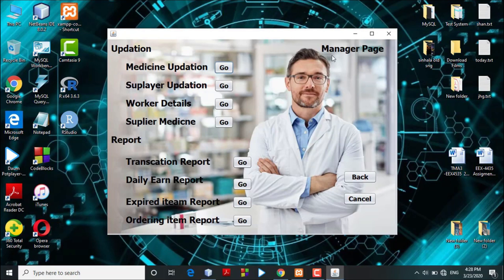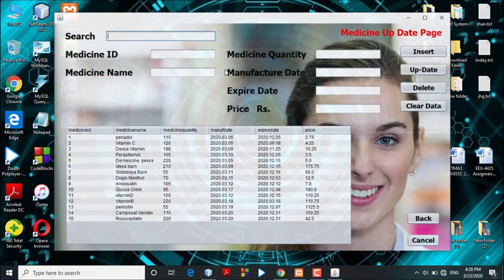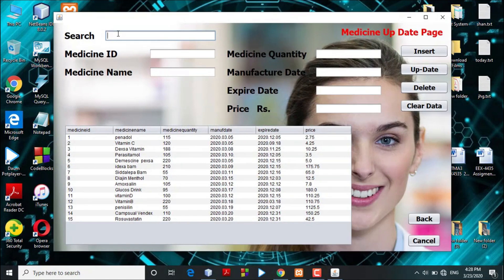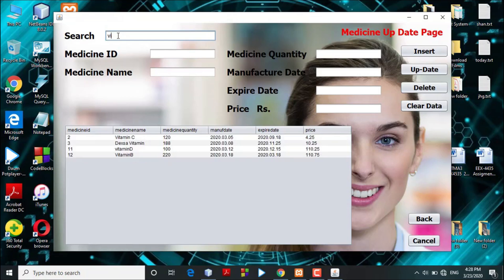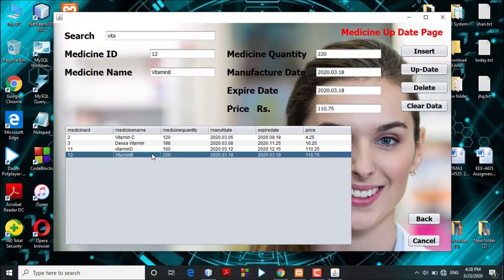Once logged in, the admin will be directed to the admin dashboard, where they can access the medicine updation section and the report generation section. In the medicine updation section, if the admin clicks on it, they can search for medicine details. For example, if they search for a vitamin, the system will display all vitamins available in the database. The admin can select the correct vitamin and the details will automatically fill into the text fields.